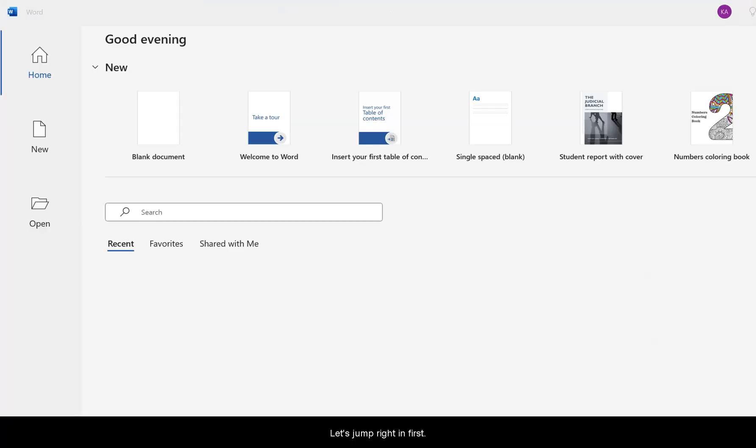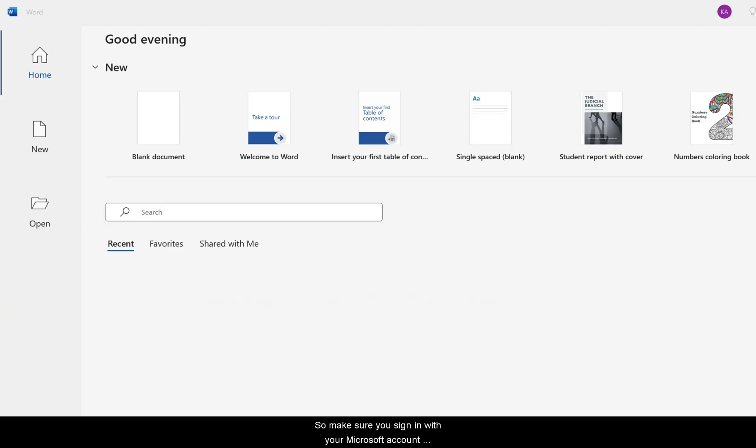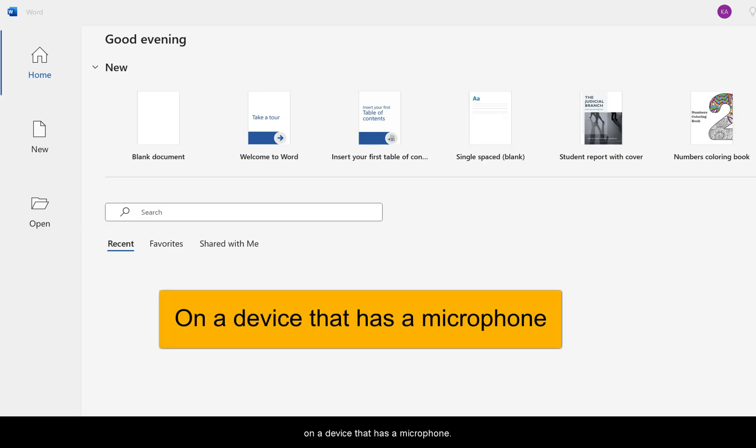First, just a quick note: dictation is only available for Microsoft 365 subscribers, so make sure you're signed in with your Microsoft account on a device that has a microphone.